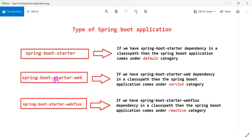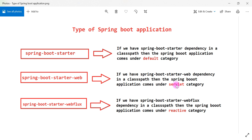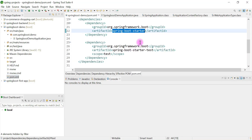Now let's explore spring-boot-starter-web dependency. Let's add this dependency in pom.xml and see how Spring Boot creates an application under the servlet category. Servlet category means the application can be a web application or a REST API application, because both Spring MVC web and REST applications use a servlet — specifically the DispatcherServlet.